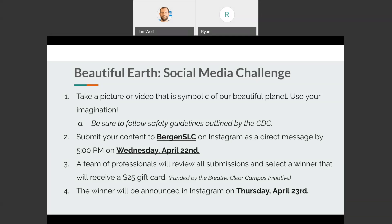The last thing in wrapping up our Earth Day digital teaching is the Beautiful Earth Project, which is a social media challenge. Students can take a picture or video that is symbolic of our beautiful planet — use your imagination, think outside of the box, think about what is beautiful to you, and try to capture that using video or pictures on your phone. Be sure to follow safety guidelines as outlined by the CDC. Wear masks, wear gloves, and do whatever you need to do to ensure you're being safe during the COVID-19 outbreak. This is a challenge by choice, meaning you don't have to do it if you don't feel safe going outside. Students can submit their content to the Instagram for Bergen Student Life and Conduct, which is Bergen SLC, as a direct message by 5 PM today on Earth Day.